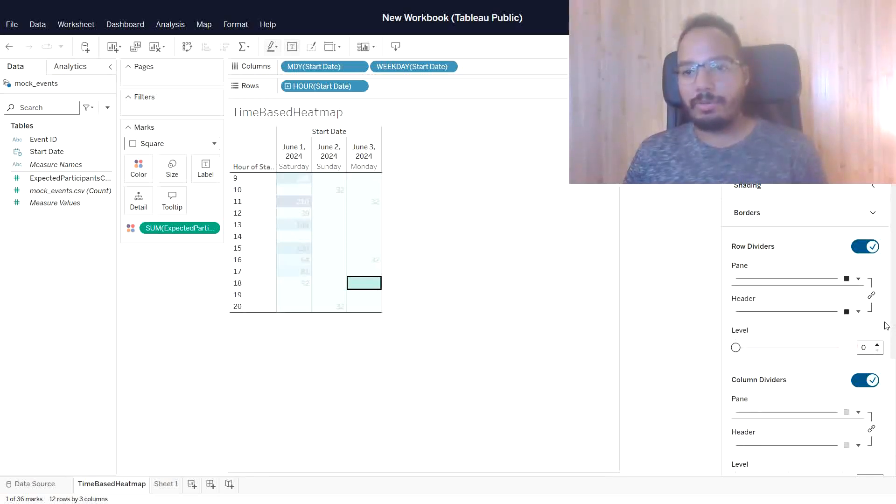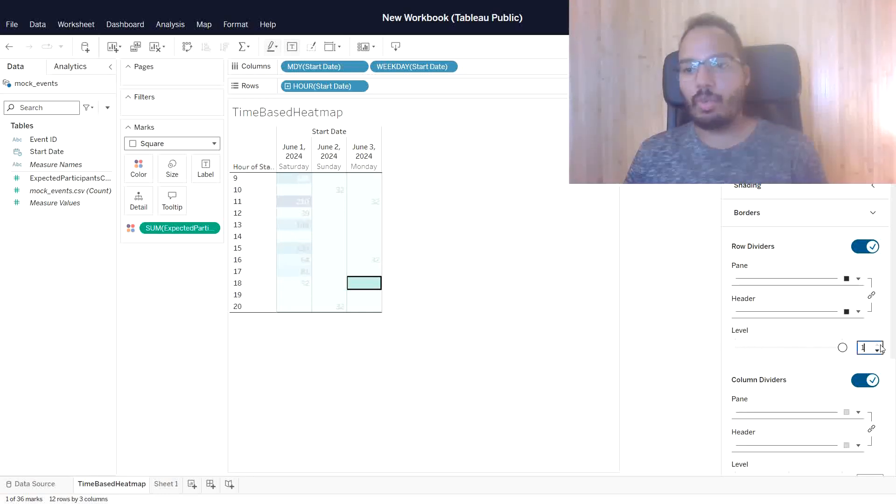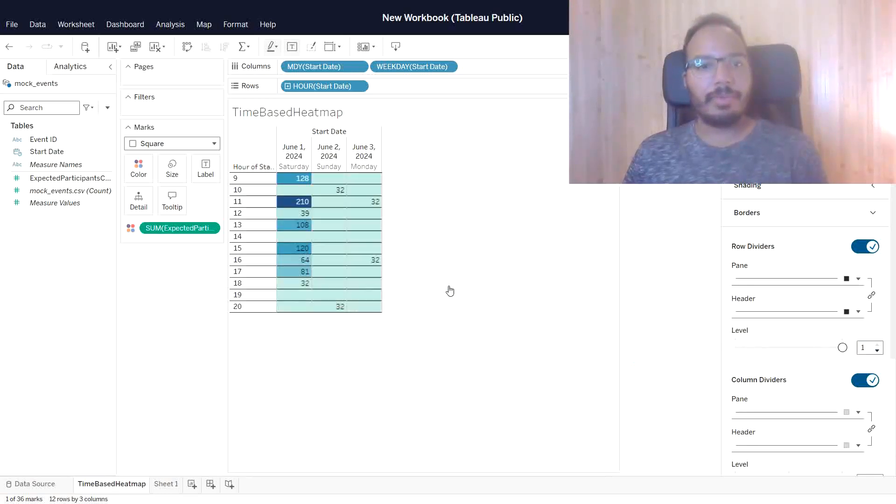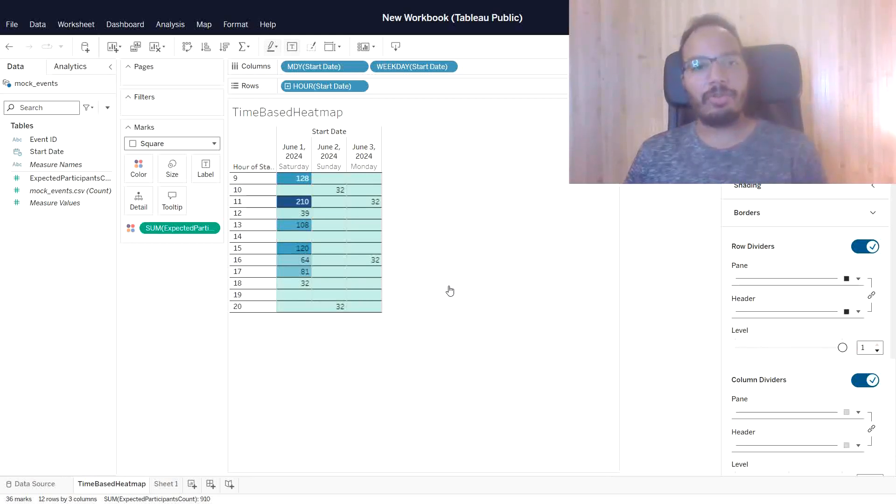Also, for them to be displayed, I need to change the level here to one. And you see, it just dragged in the row dividers.